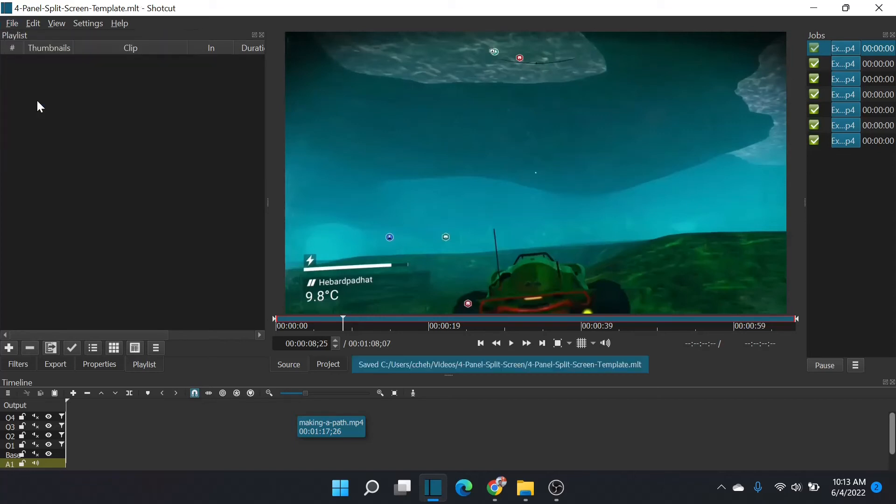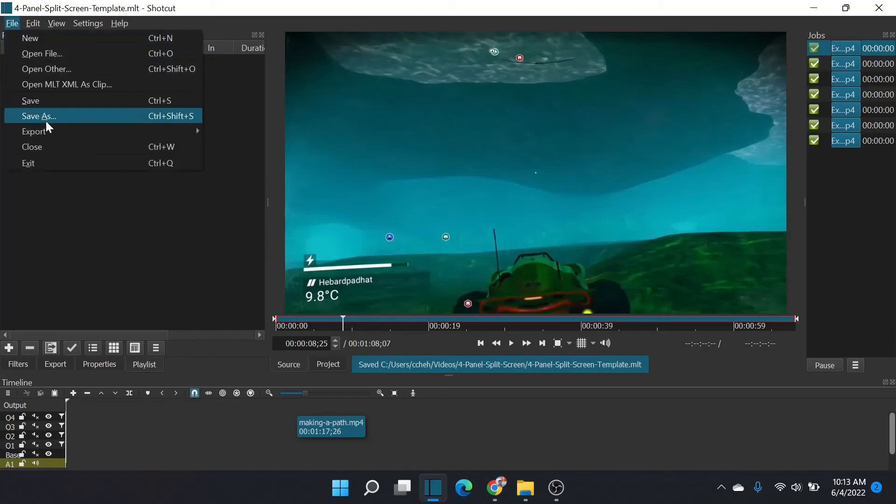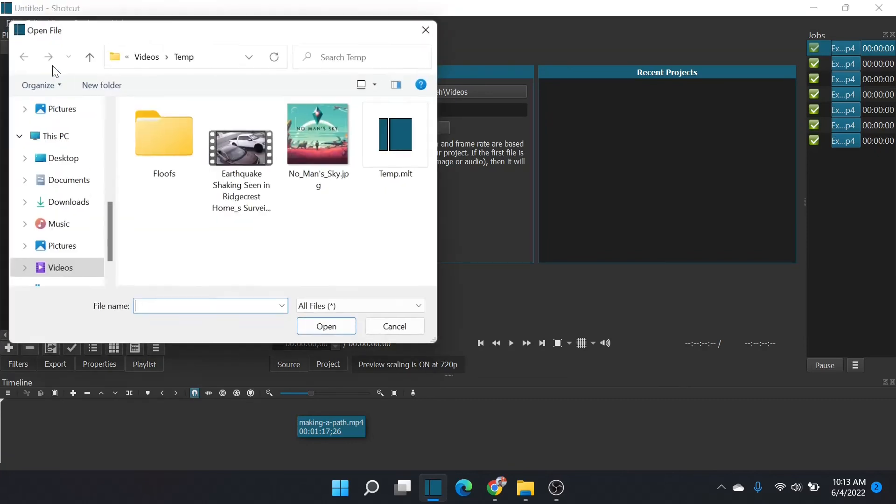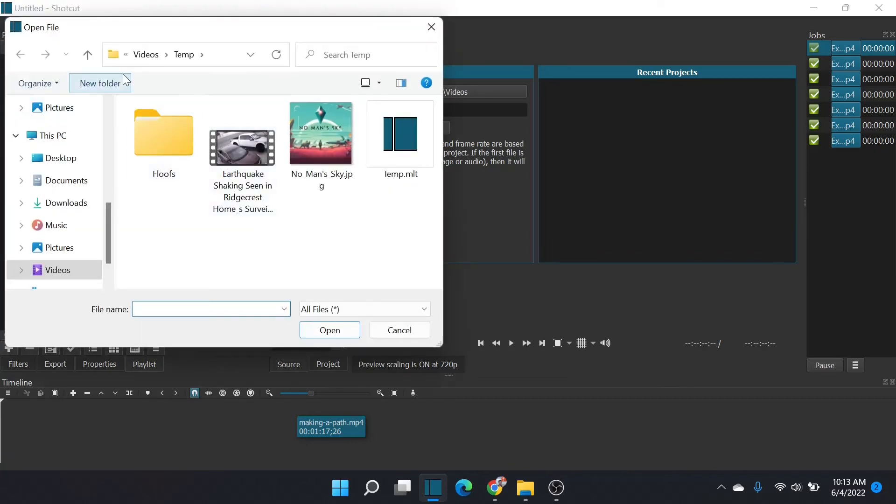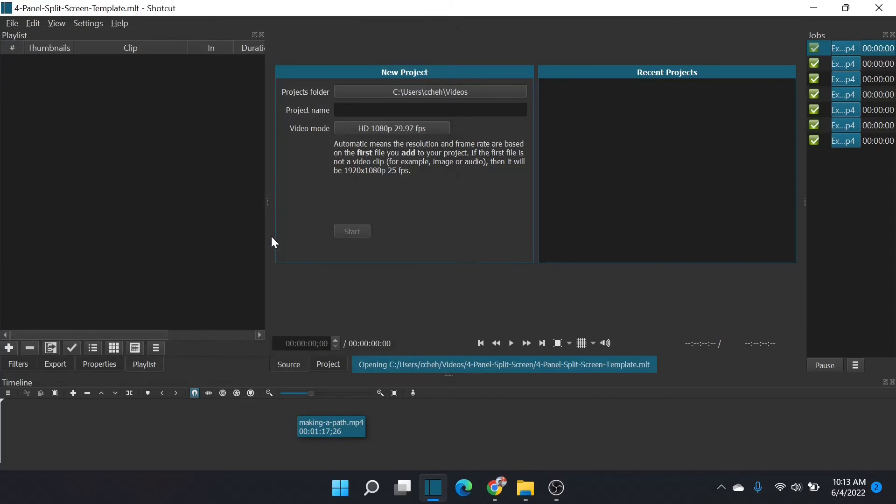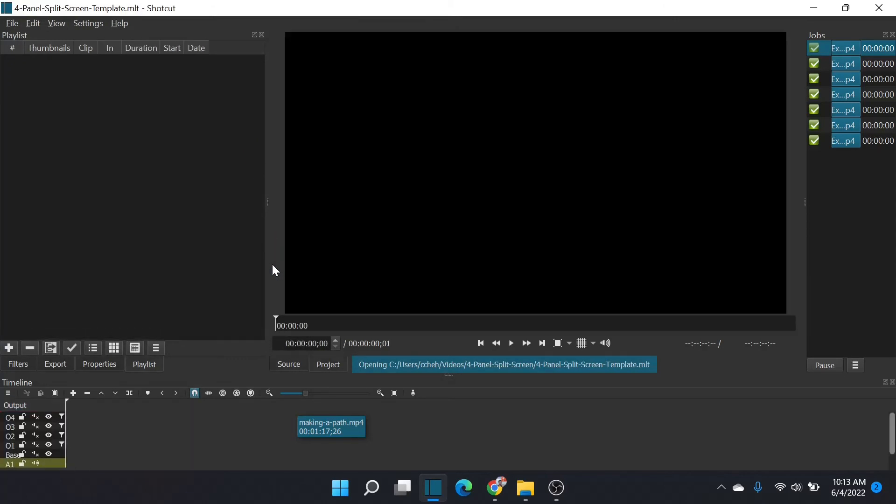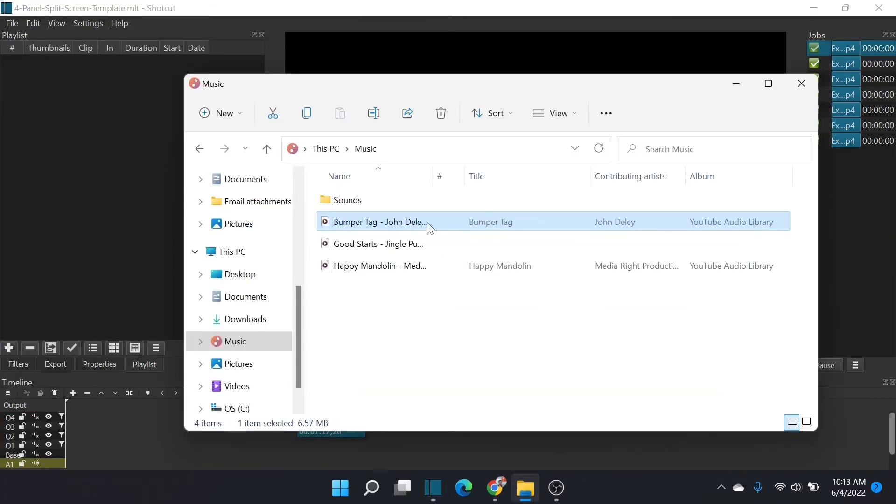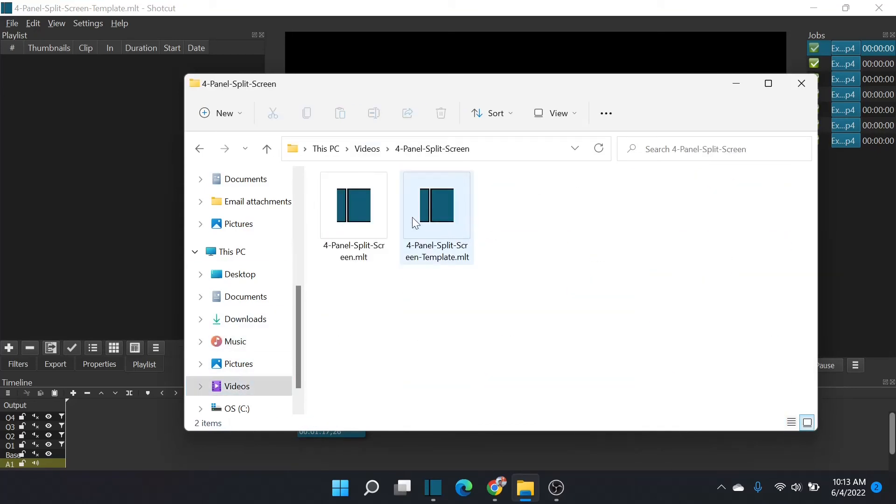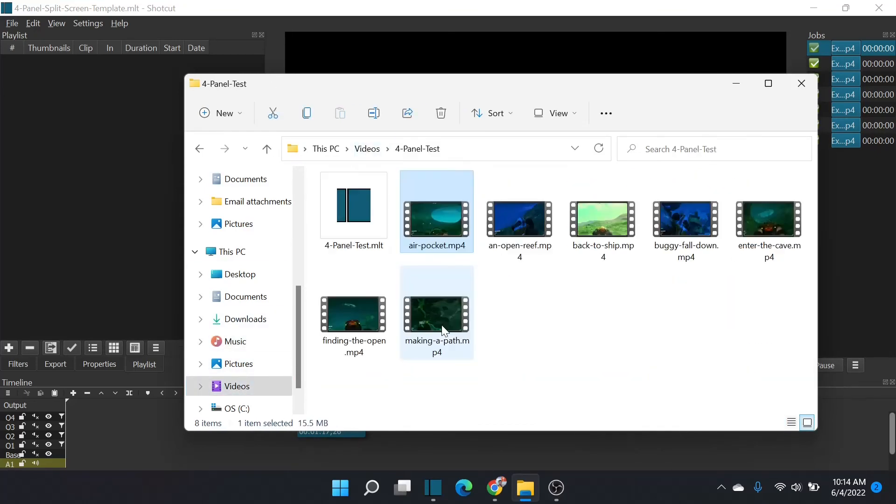So next time I want to do this workflow, I can simply go onto my computer and say file, open file. Here it is. And open that template. And there we go. It's all set up. I can work very easily and quickly with quadrant videos. No problem.